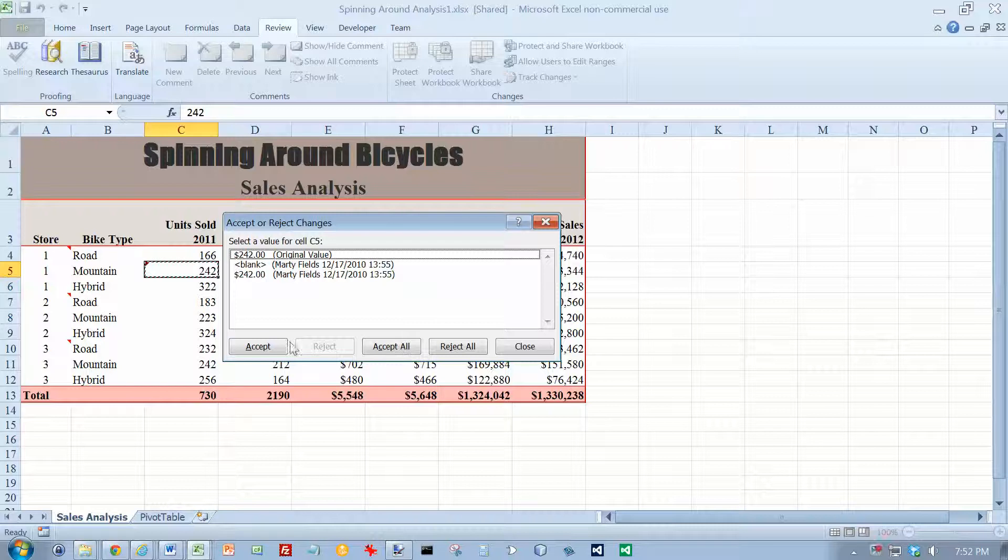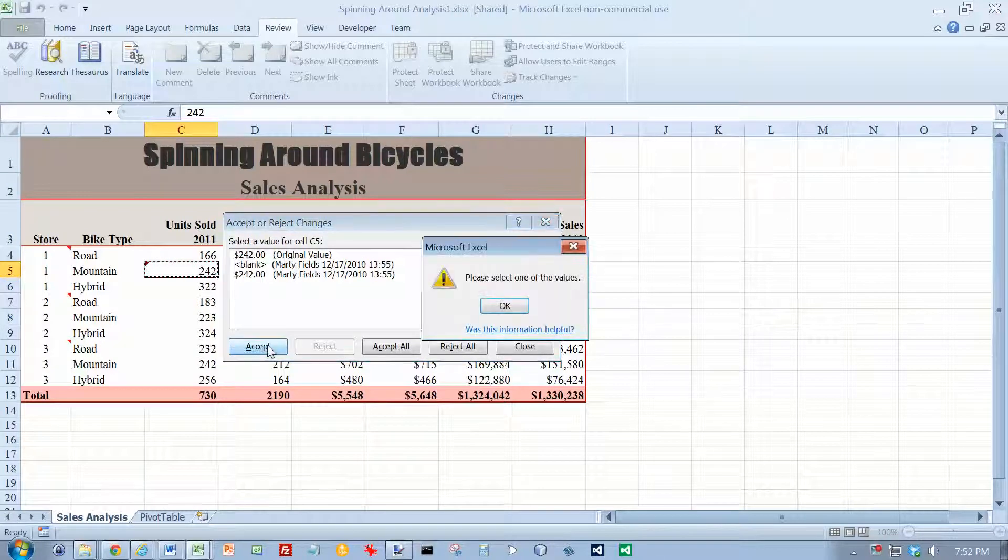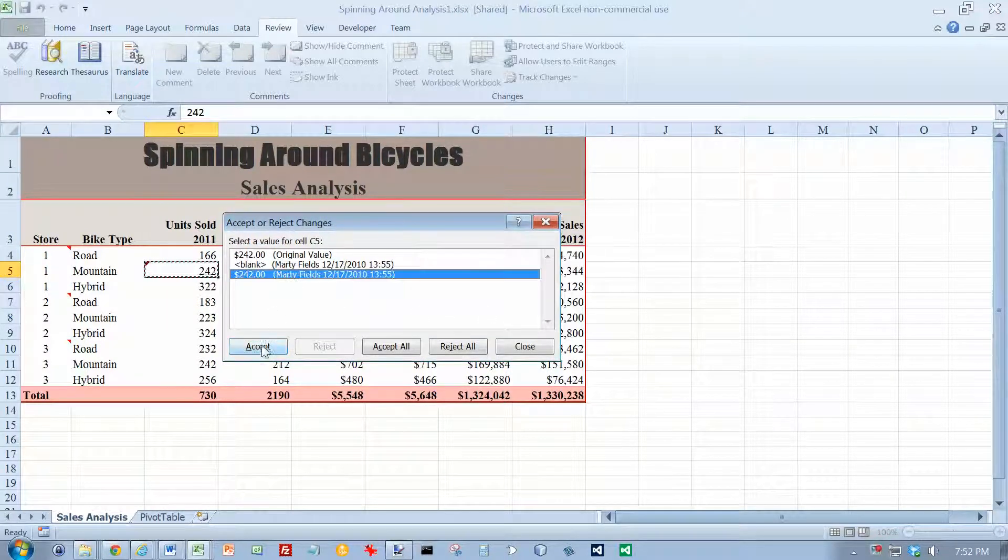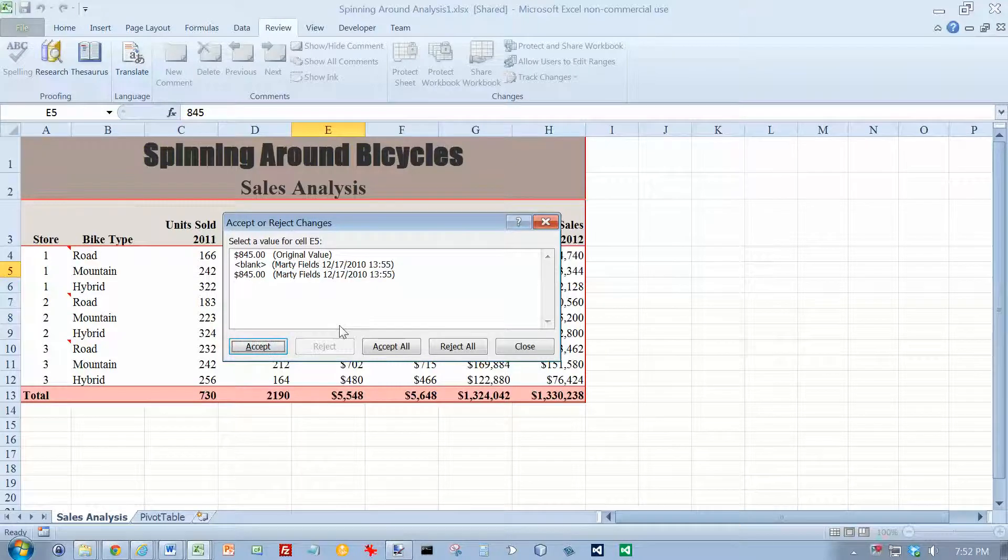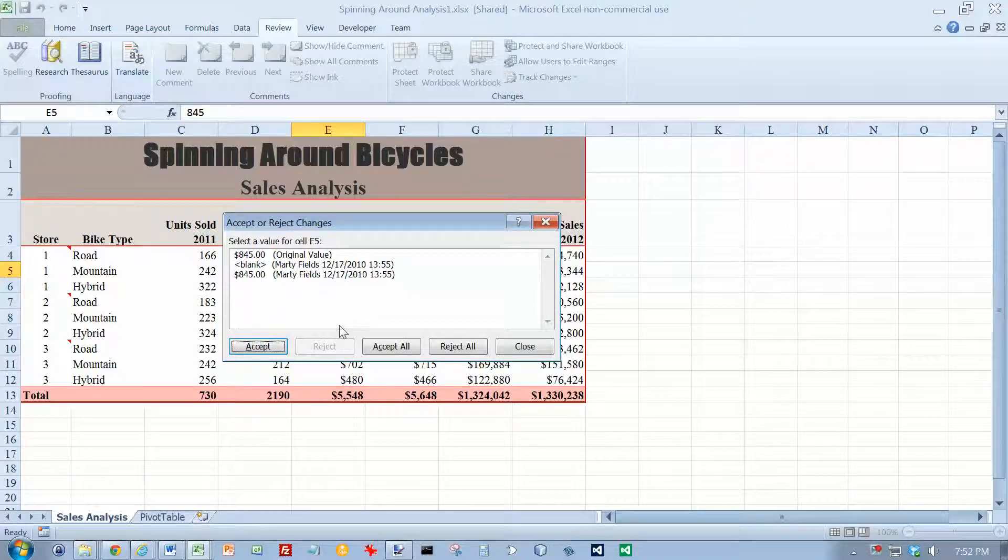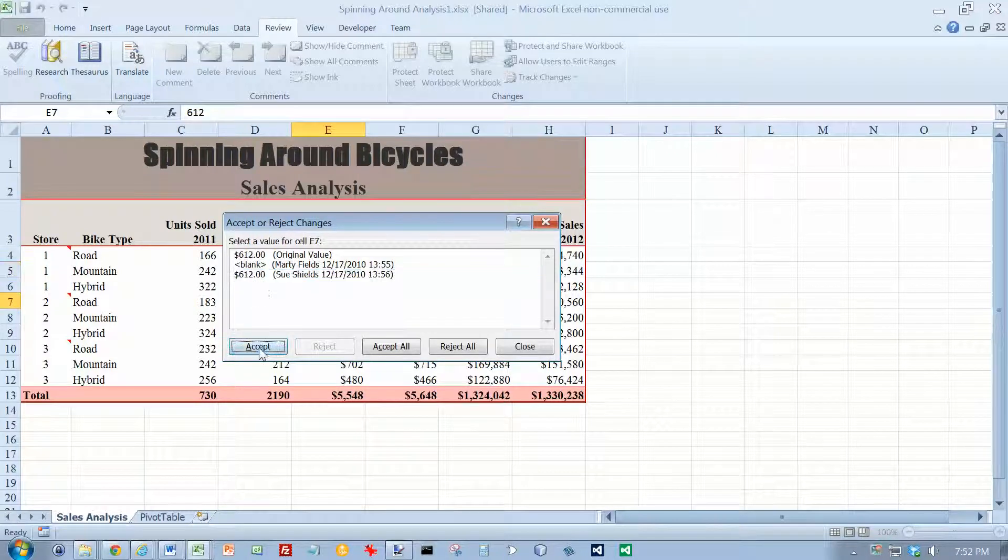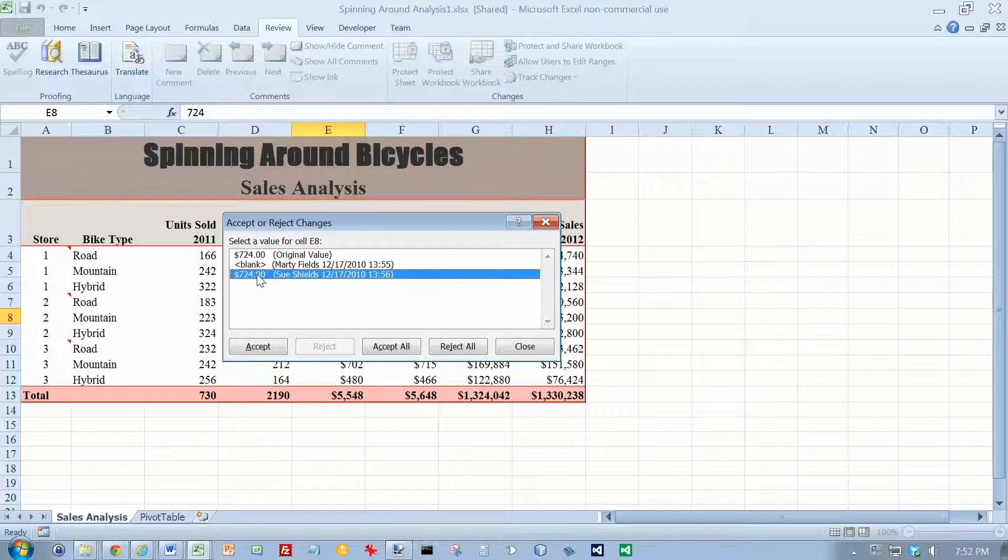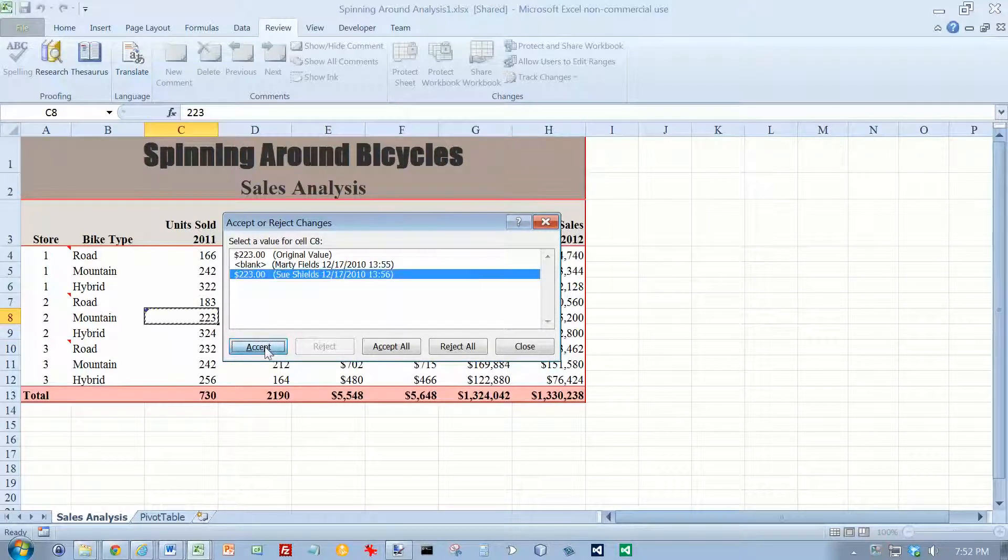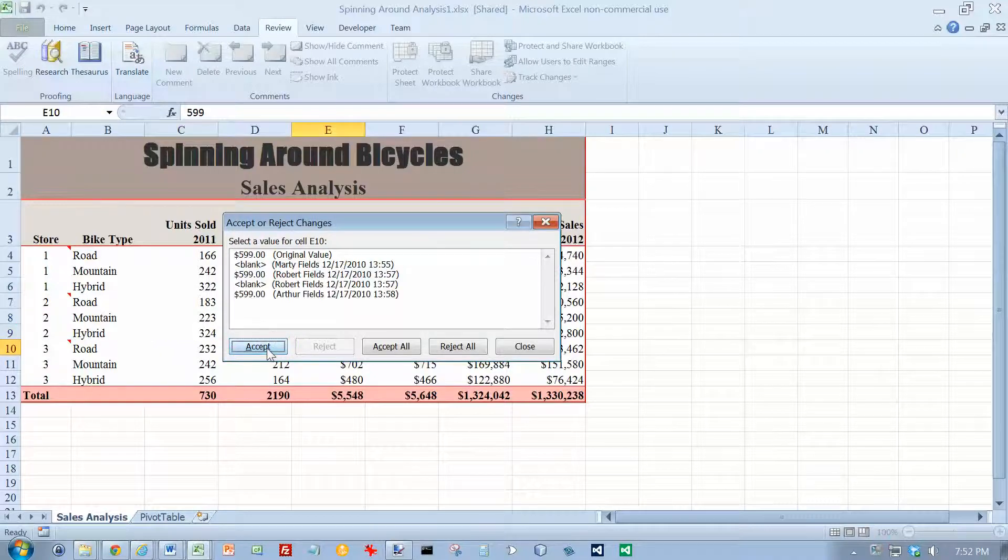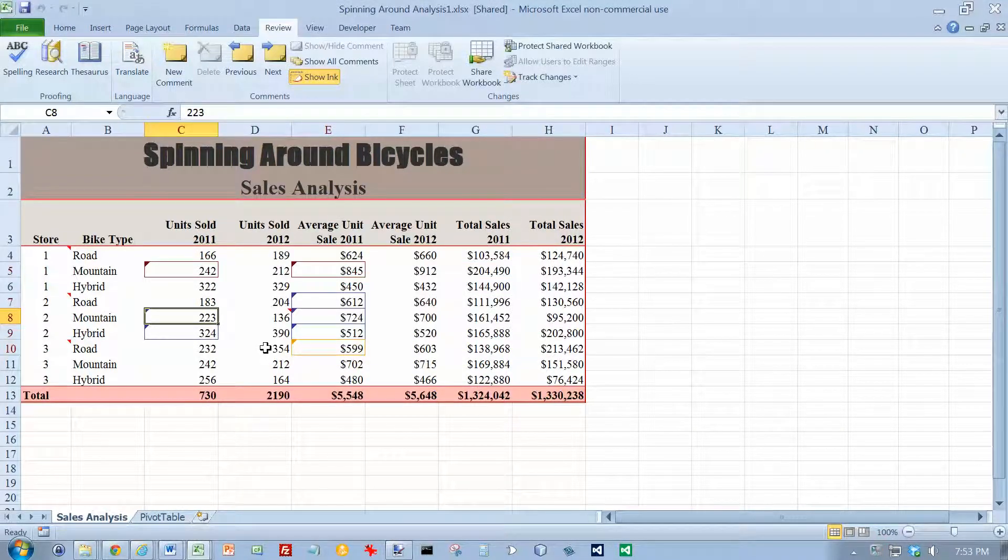Click on the Accept button. So we want to accept that change. We're going to keep on accepting them until the dialog box closes. We're going to accept each change one by one. And now we're done.